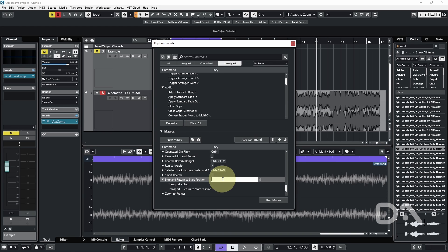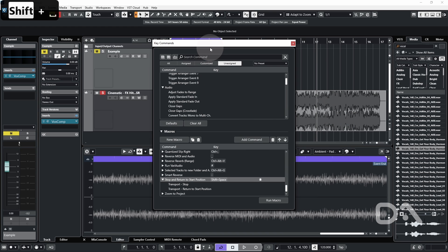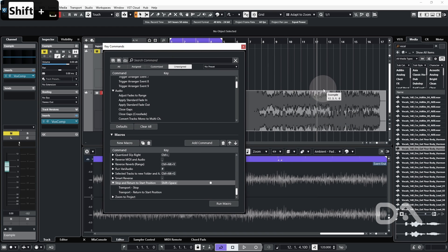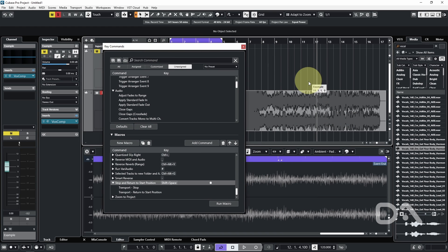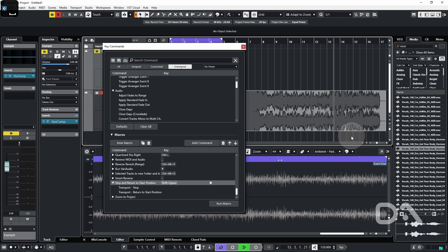So let's say I want to use Shift Space. Now I don't need to close this window. I can just press Space to play, and now I'll press Shift Space to stop.